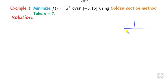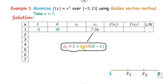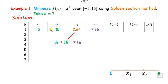First, check whether the function is unimodal. For the interval minus 15 to 15, the graph shows only one minimum, so it is a unimodal function. Since n is given as 7, you perform seven steps. The interval is l = −5, r = 15. Find x2 using l + 0.618*(r − l), then find x1 using l + r − x2.